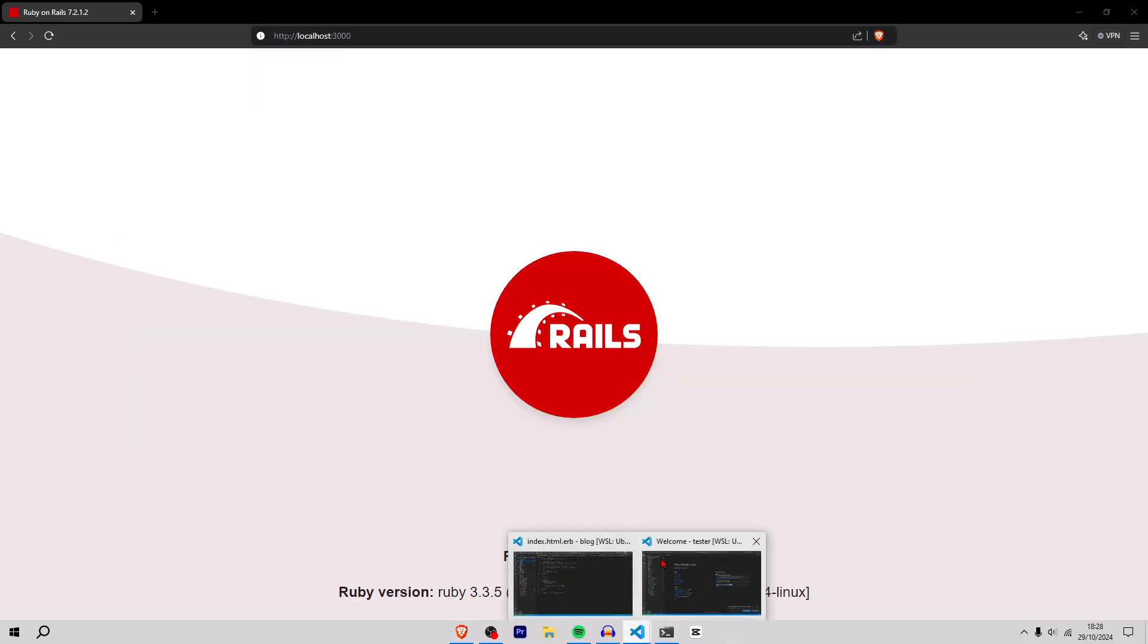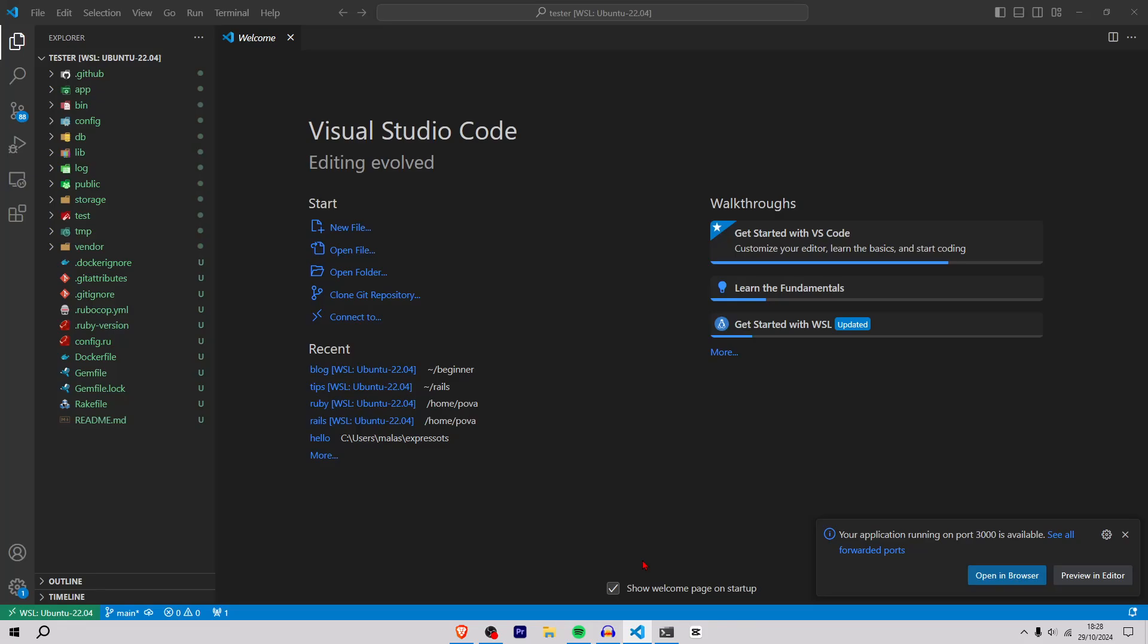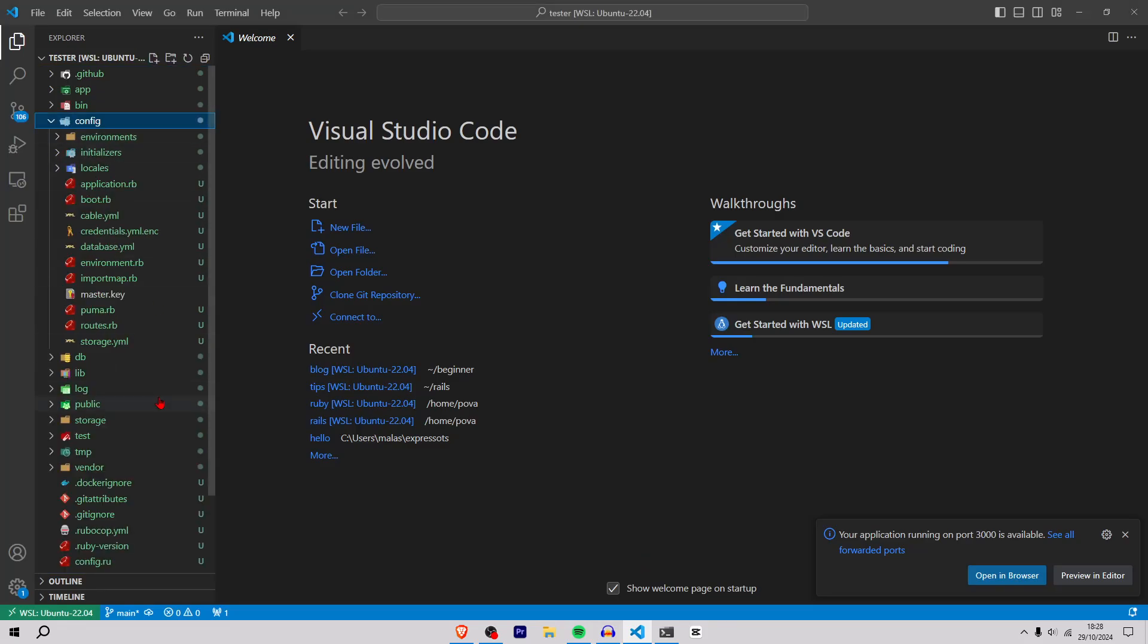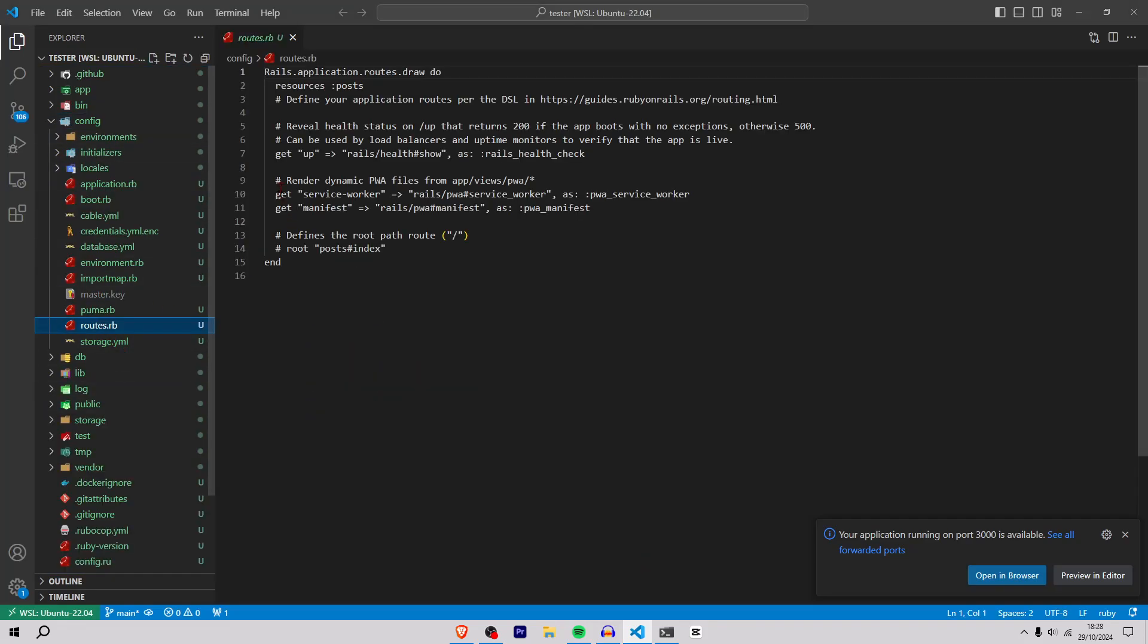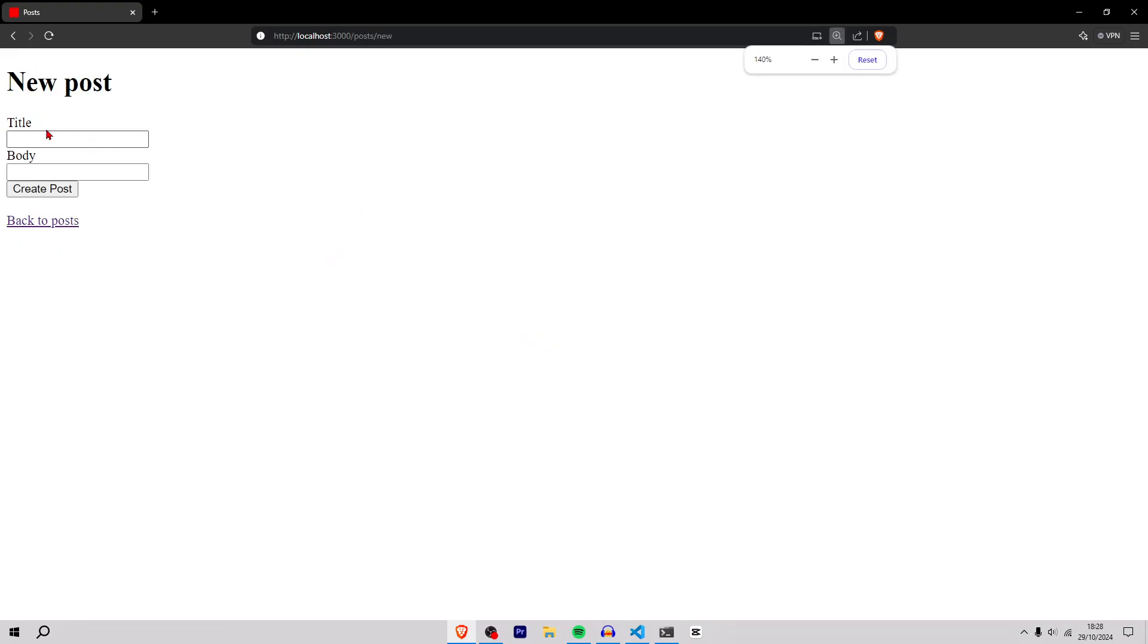Now I need to root to that page. I'll go to config routes.rb and inside here do root post hashtag index. That looks good to me. As you can see, now I've got some sort of scaffold working and I can create posts, edit this post. That's really cool.